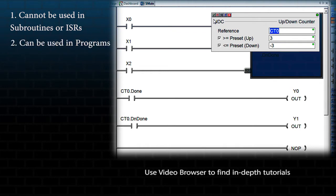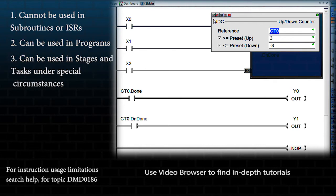It can be used in programs, and under special circumstances can also be used in stages inside of a program or in tasks. See the Help Topic Instruction Set Chart for more information.